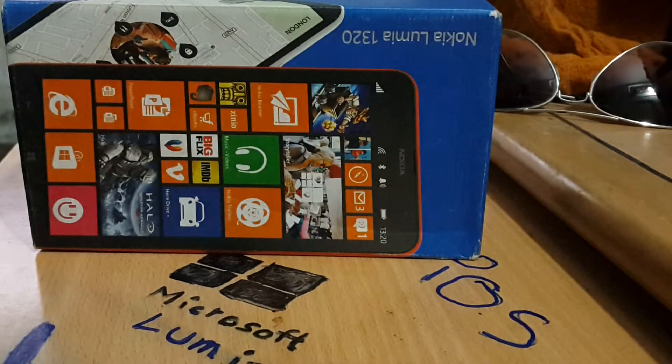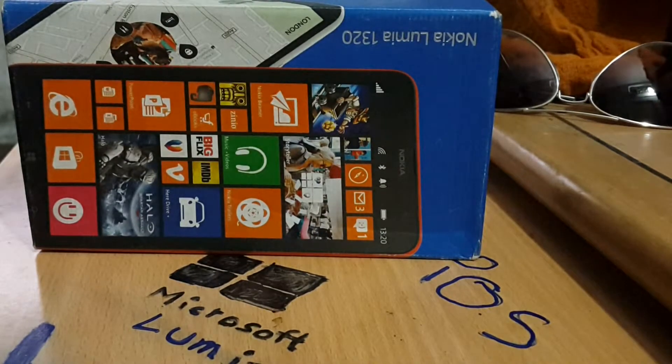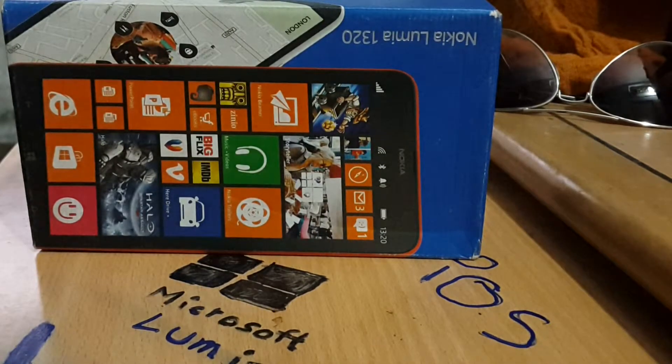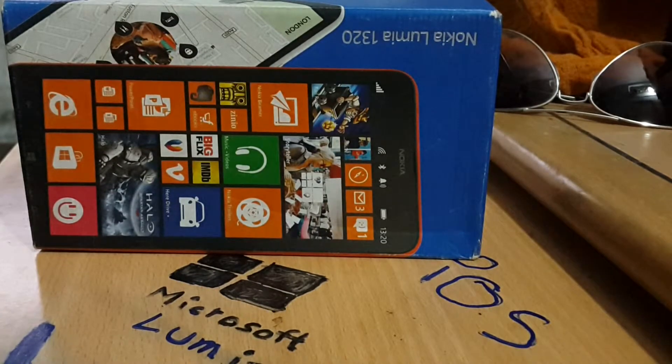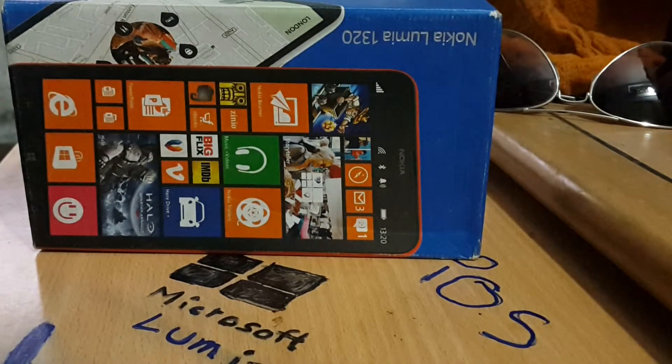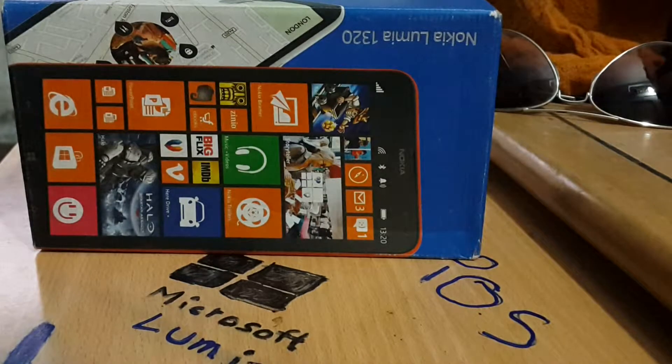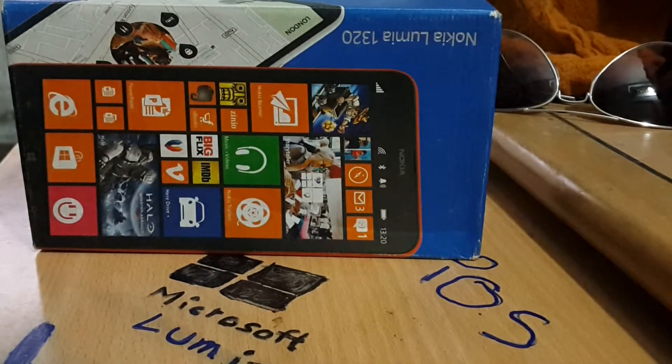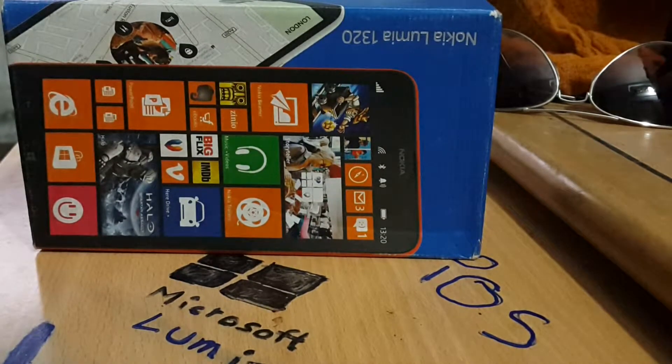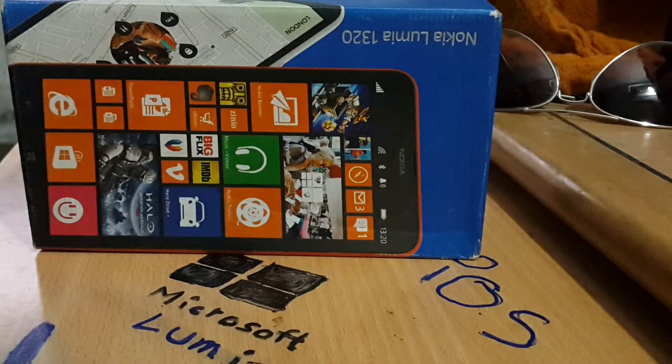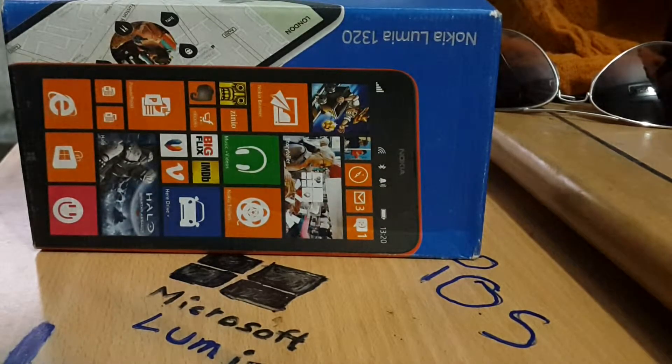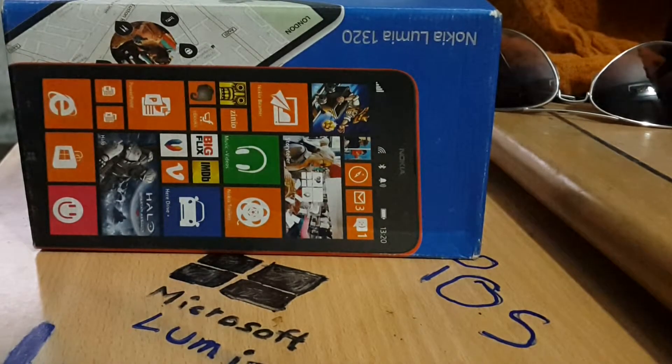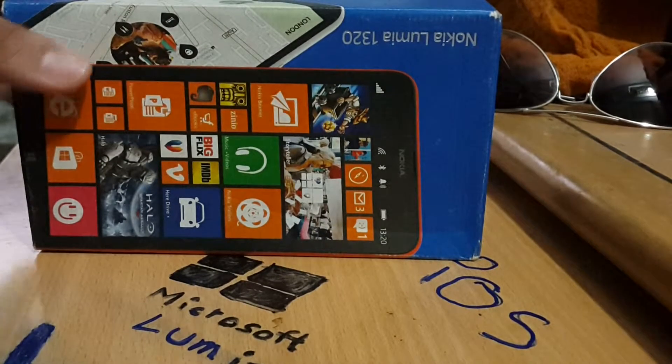Nokia has finally decided to move to larger screens and has launched two phones, or phablets you can say, with six-inch screens. The models are Nokia Lumia 1320 and 1520. I have bought the 1320.